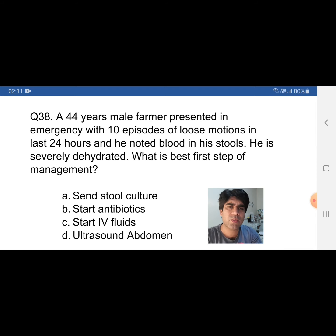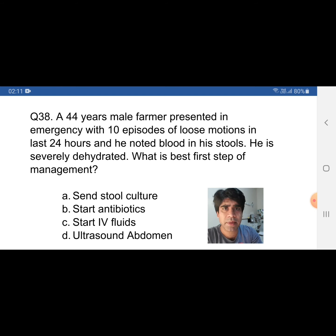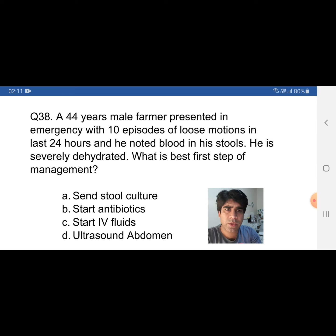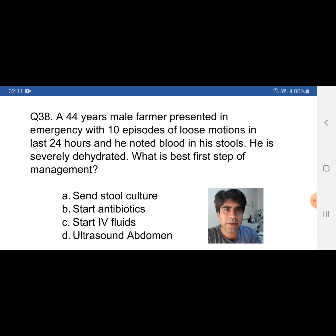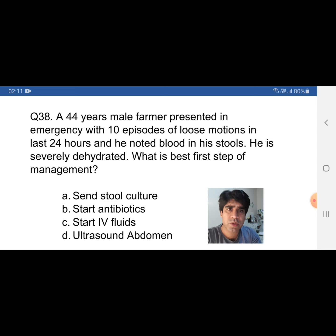This is the same scenario as question number 37. From question 37 to question 40, the scenario is the same but the questions are different. All four questions with the same scenario came in a single exam on a single day. When you prepare a topic, read it carefully because from a single topic you can come across more than one question.